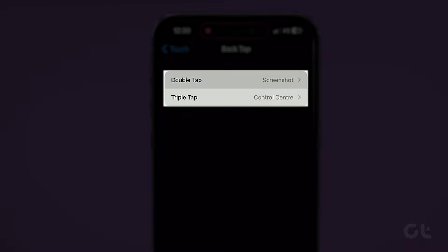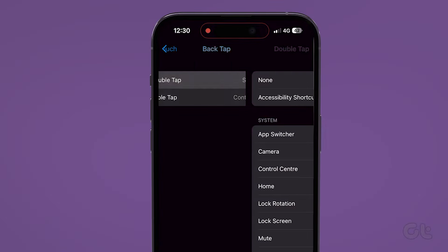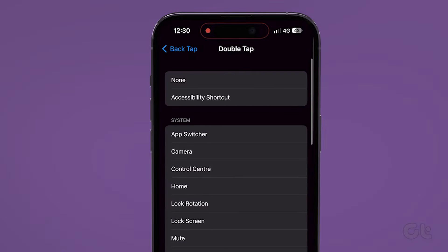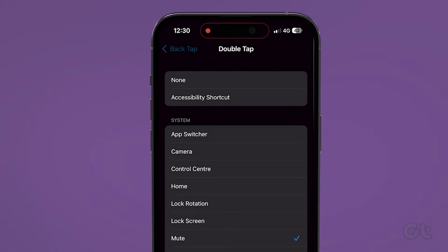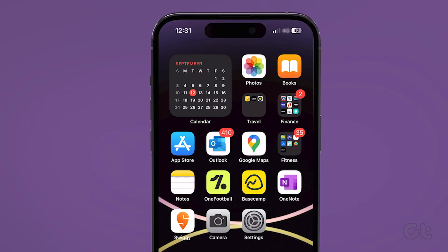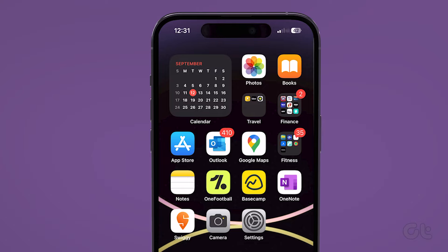Now you can either assign the function to Double Tap or Triple Tap. From the option, select Mute. Once the action is set, Double or Triple Tap at the back of your iPhone on the Apple icon, and you can turn your phone to silent mode.